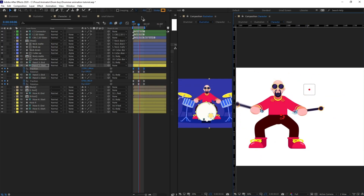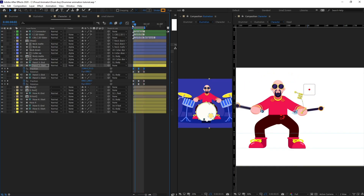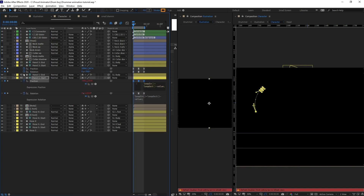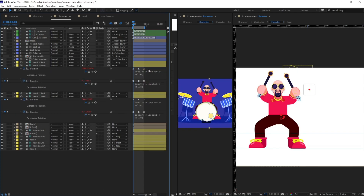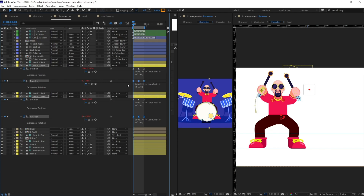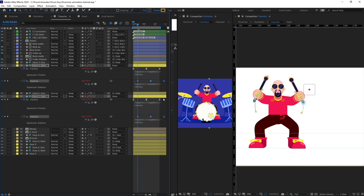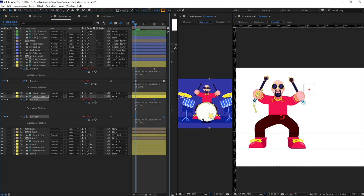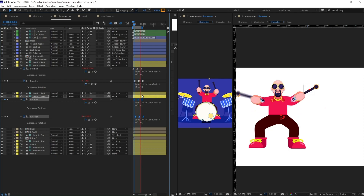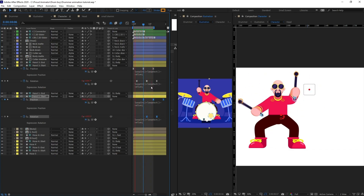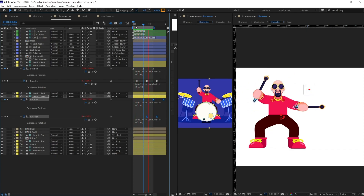Let's preview the animation — yeah, it's perfect. Right now we are going to add a loop expression to it. We are going to paste the loop expression to all the keyframe properties. After that I'm going to offset the rotation of the hands a bit, and offset one hand from the other. I'm going to select all the keyframes of this hand and simply offset it. Let's check the animation — yeah, it's looking better.